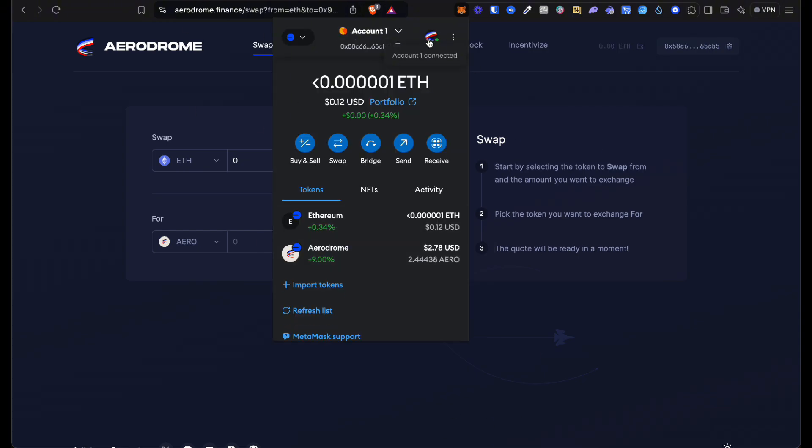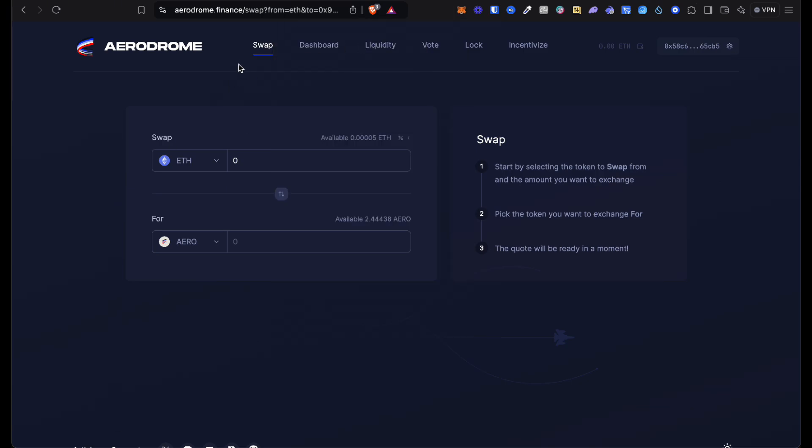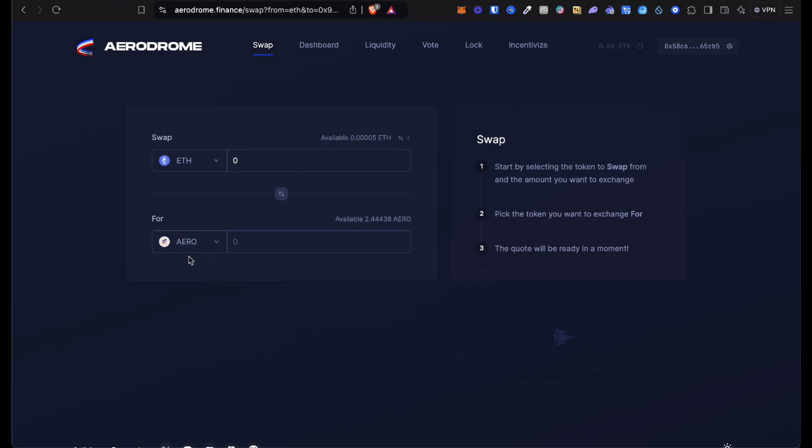Obviously you need ETH, and I have 0.0004 ETH. It's automatically going to be AERO, but just in case you want to search AERO, this is Aerodrome Finance. You want to put in the amount of ETH that you want to swap.